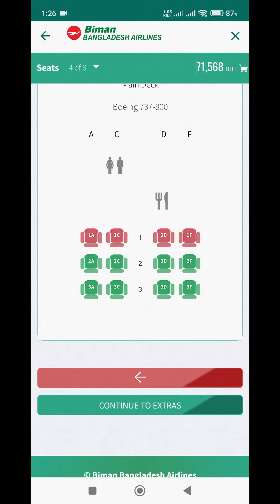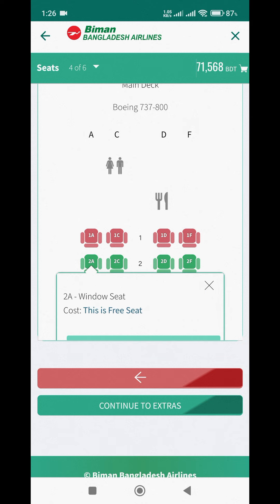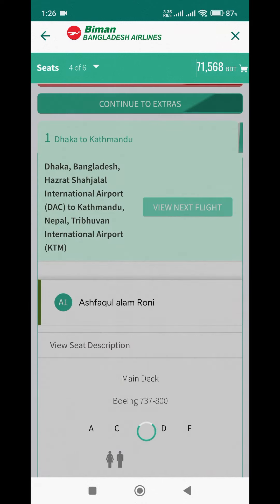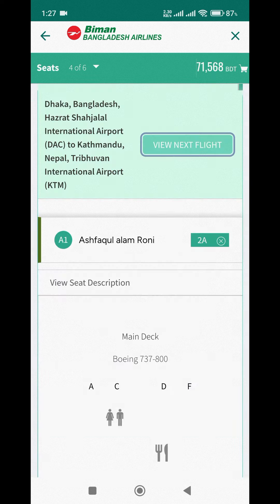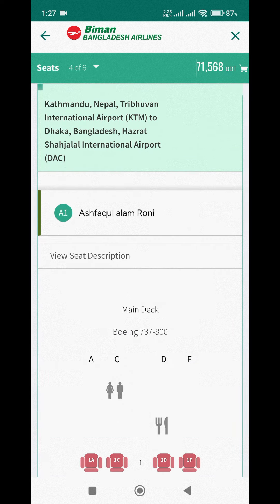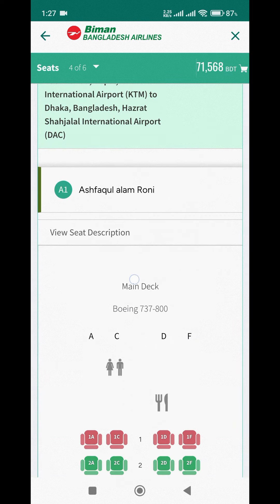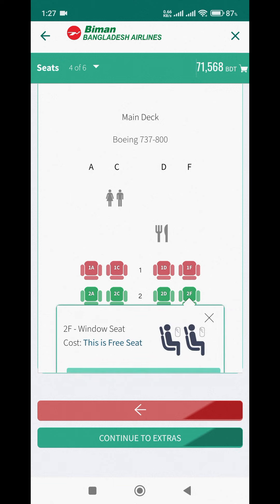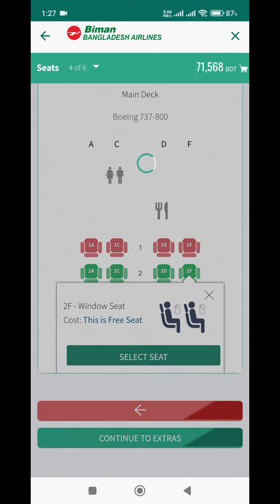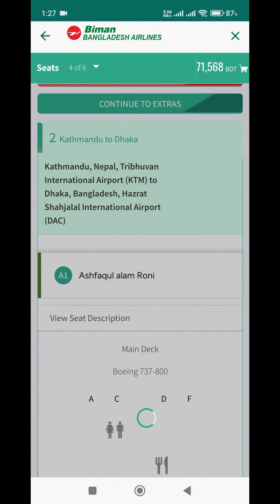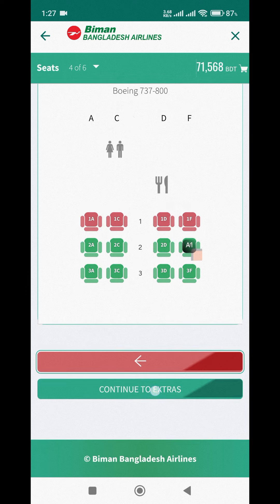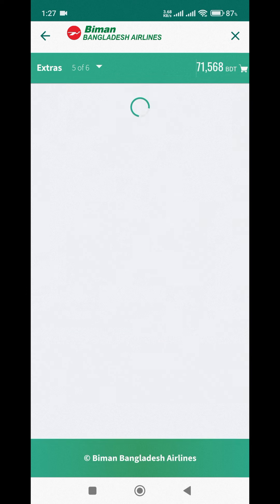We selected our preferred seat for the departing flight. We then also selected the seat for the return flight. After that, we clicked Continue to Extras.